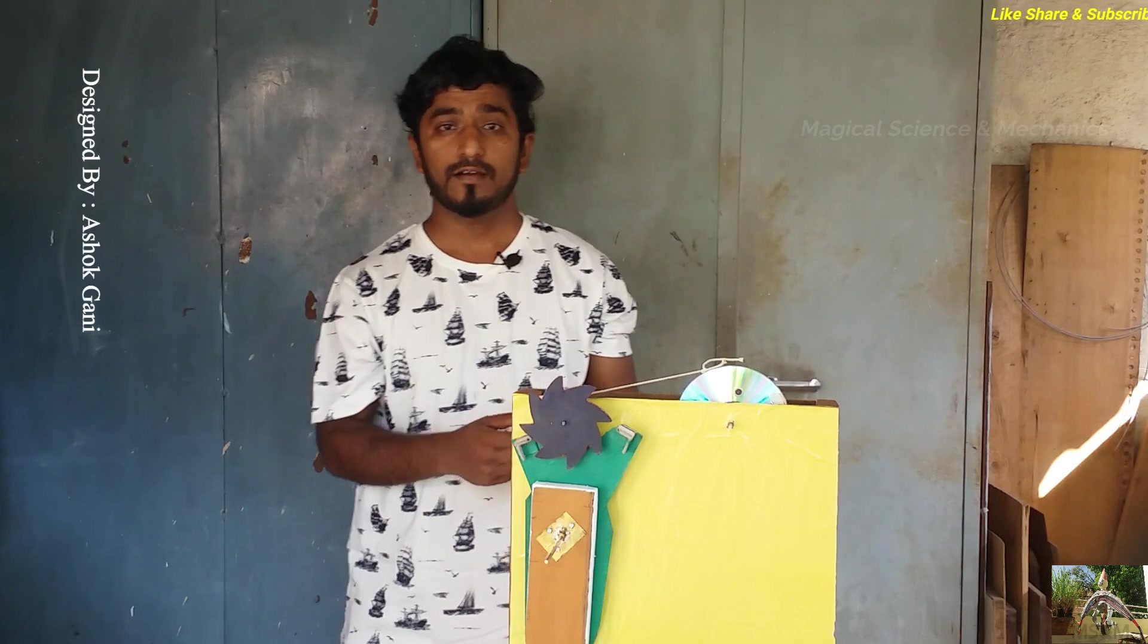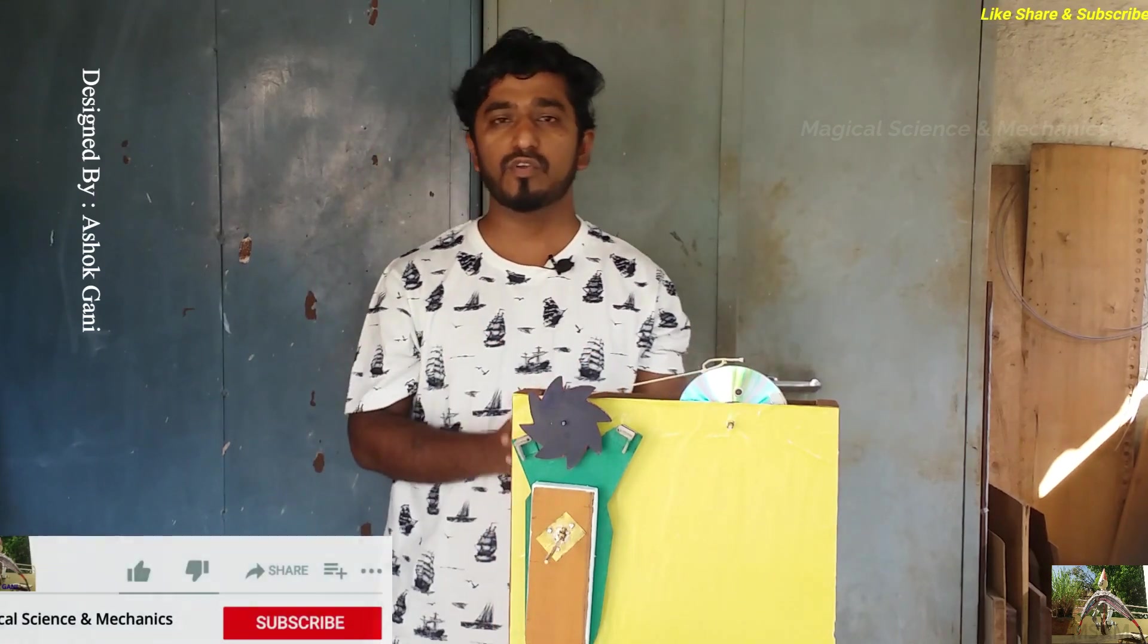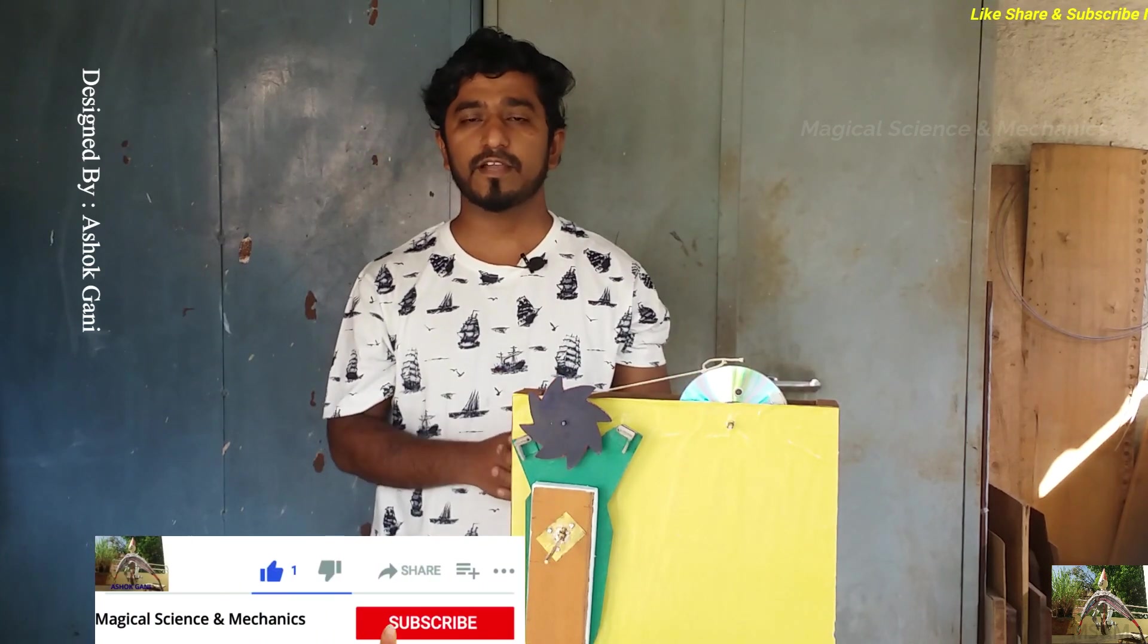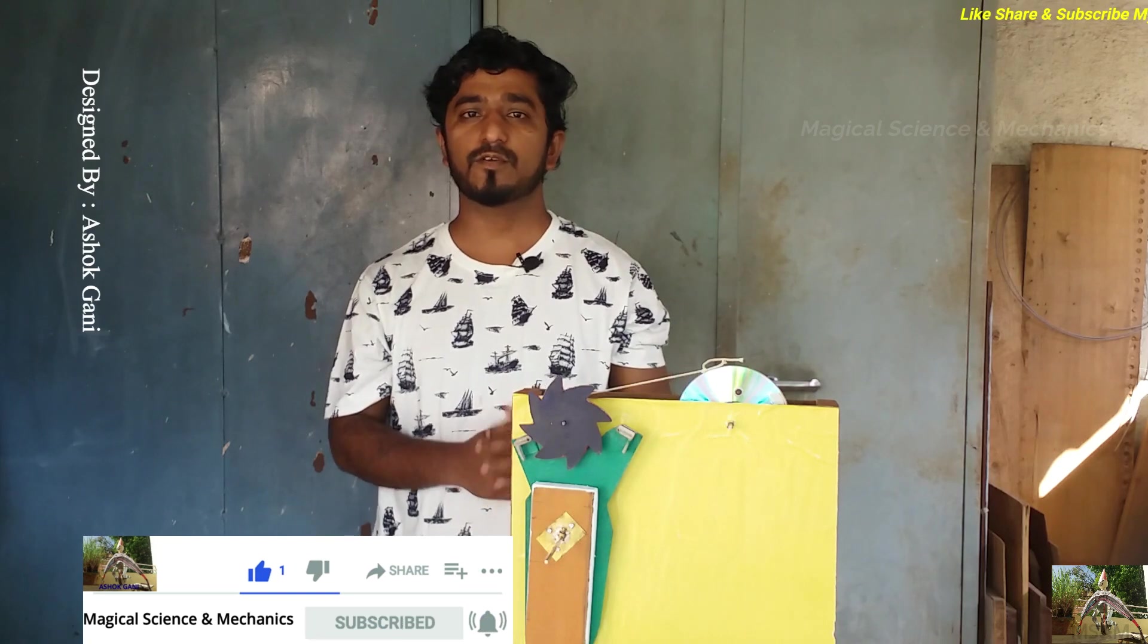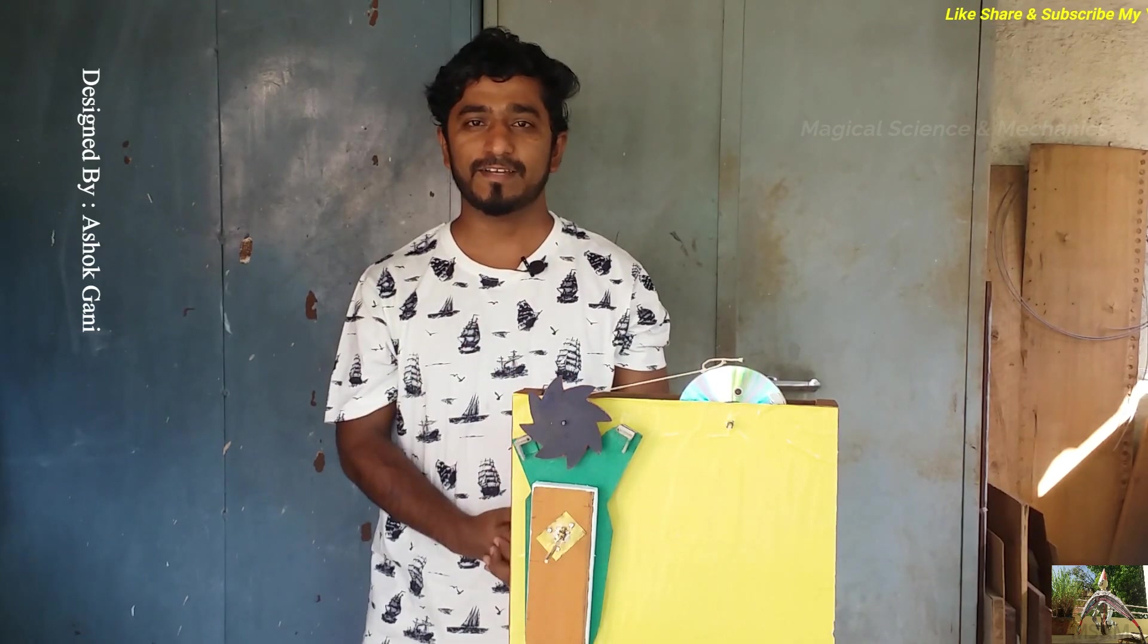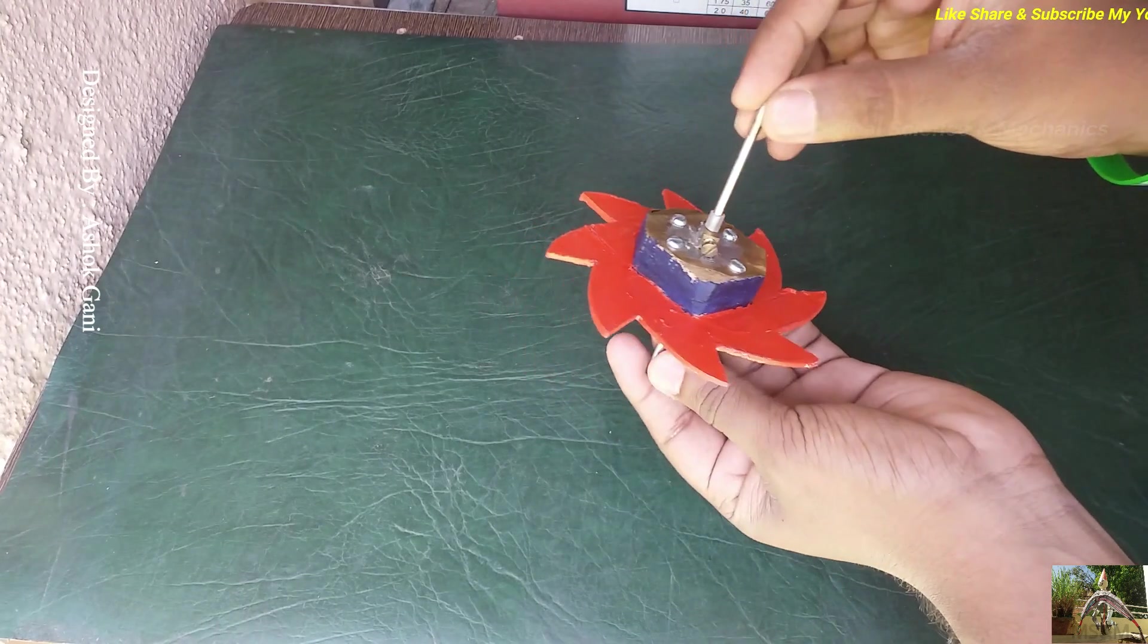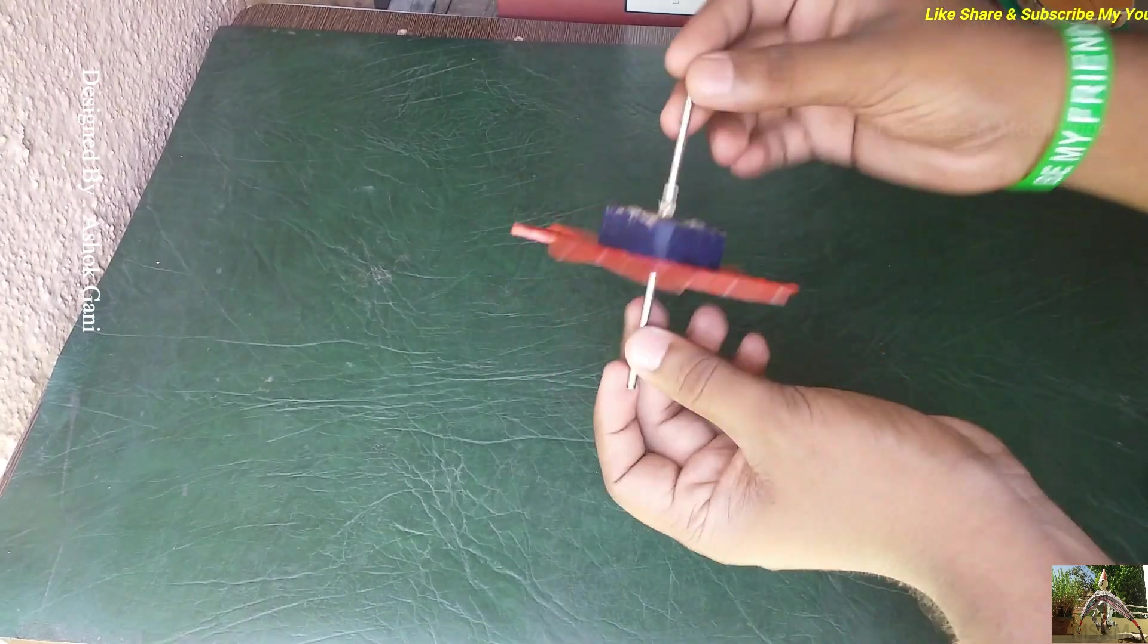If you are new to my YouTube channel, subscribe and press the bell icon so that you can get the latest videos. So let's get started friends. To make the escapement mechanism, very first we need to make a gear like this.